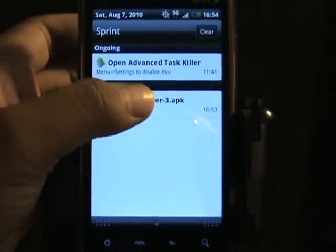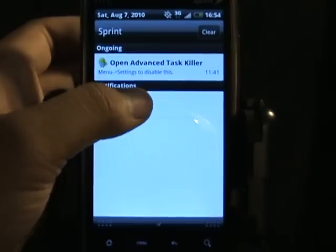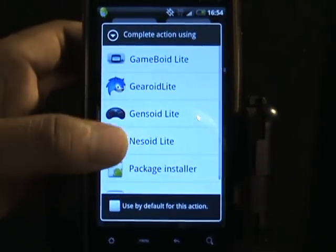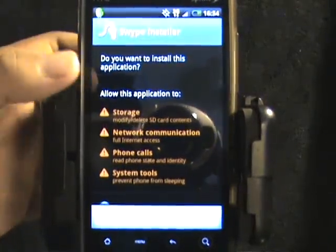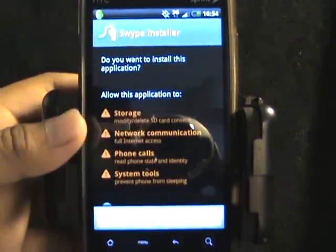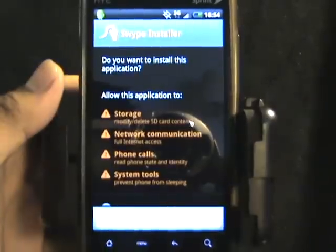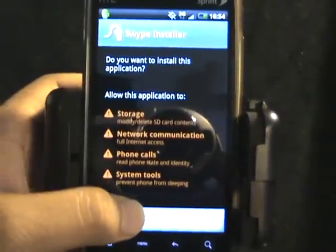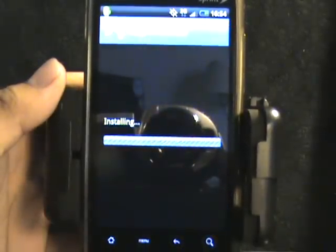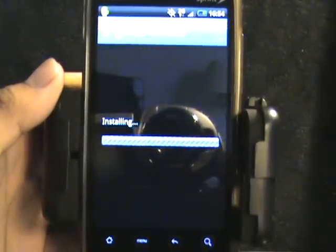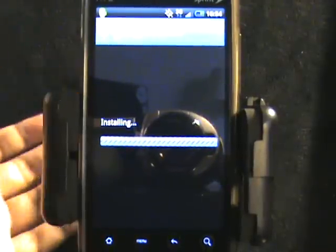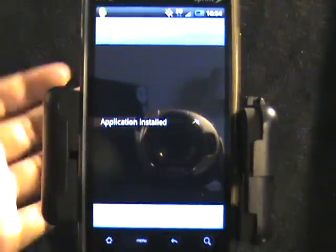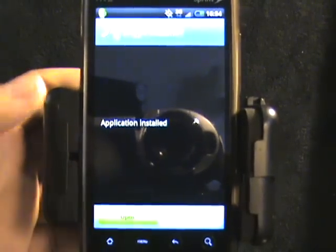As you can see, the download has been completed. You just tap on it and then tap on Package Installer to install the Swipe installer again. Once you get to that screen, you want to tap Install. It's just installing — and then it says Application Installed, so you open it.